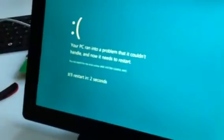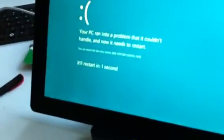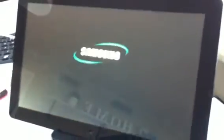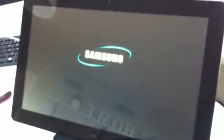Then it gets an error, bad system config info. It tries to reboot.